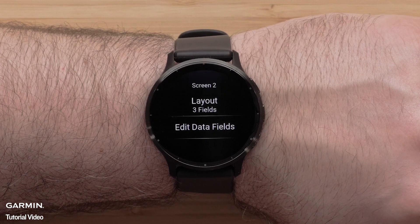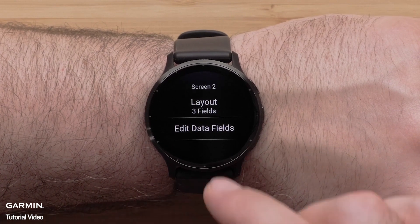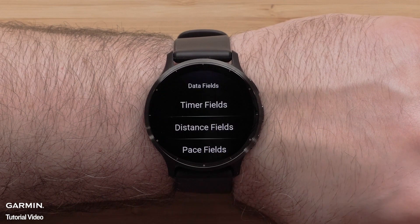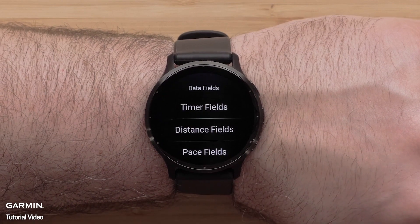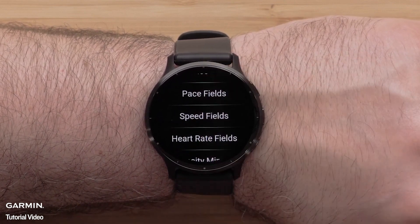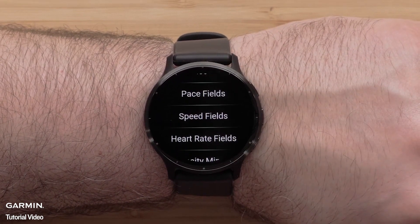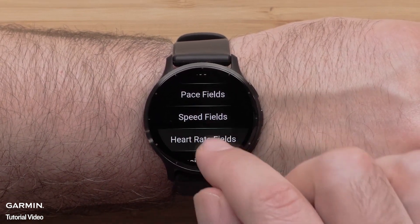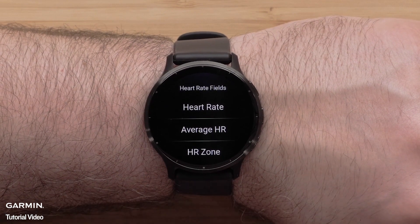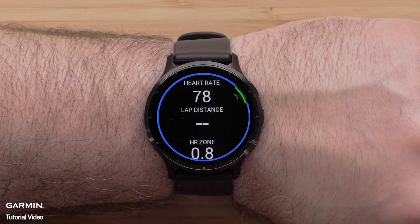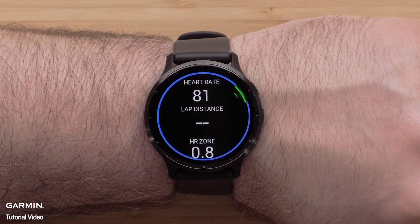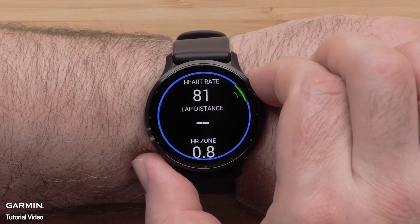Then, select Edit Data Fields. Select the data field you want to change, followed by a Data Field Category. Then, select an Available Data Field option. Press the Start button to confirm your selection.